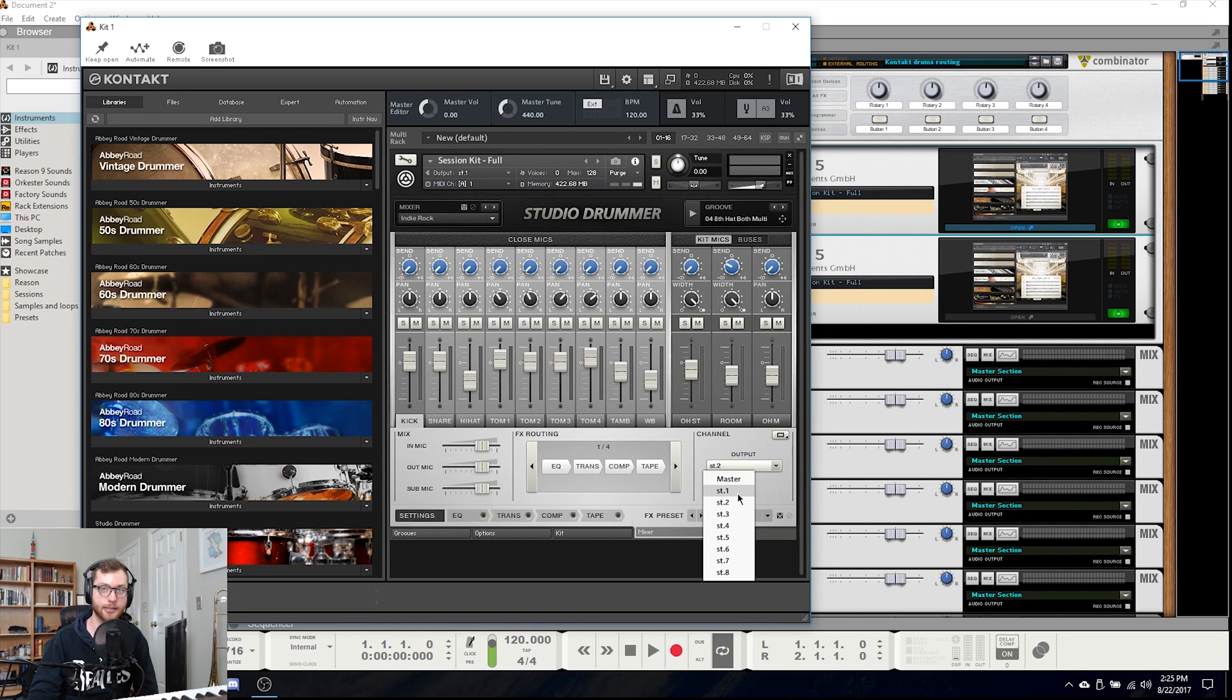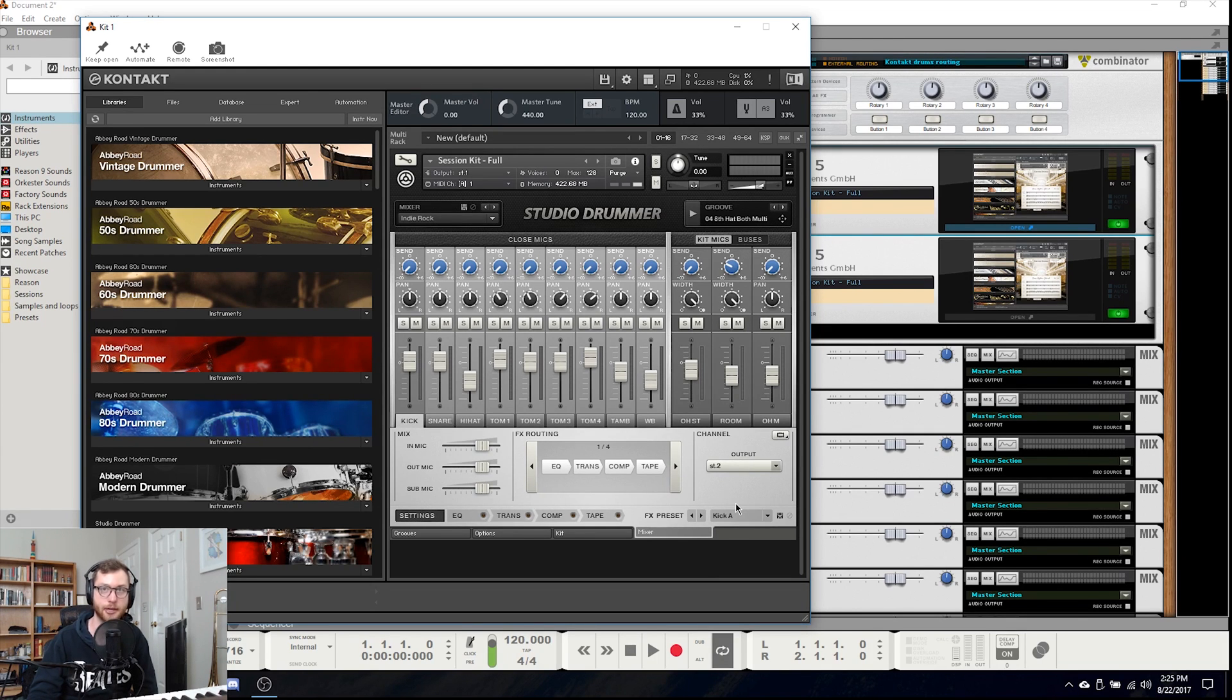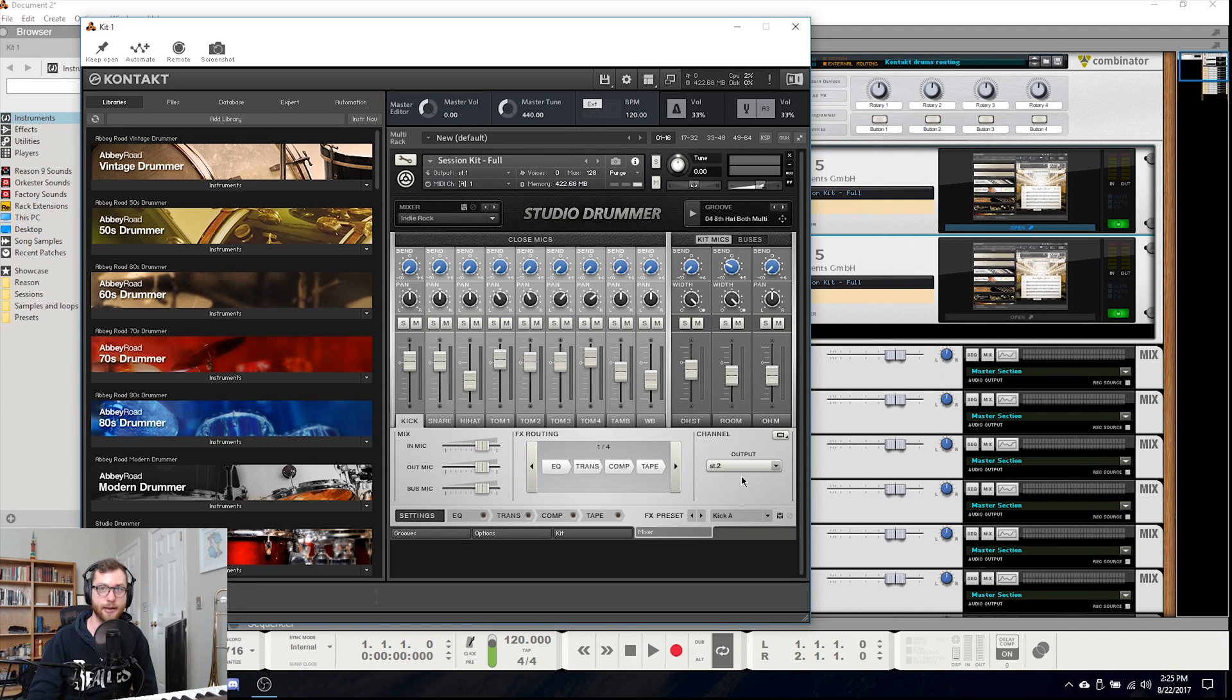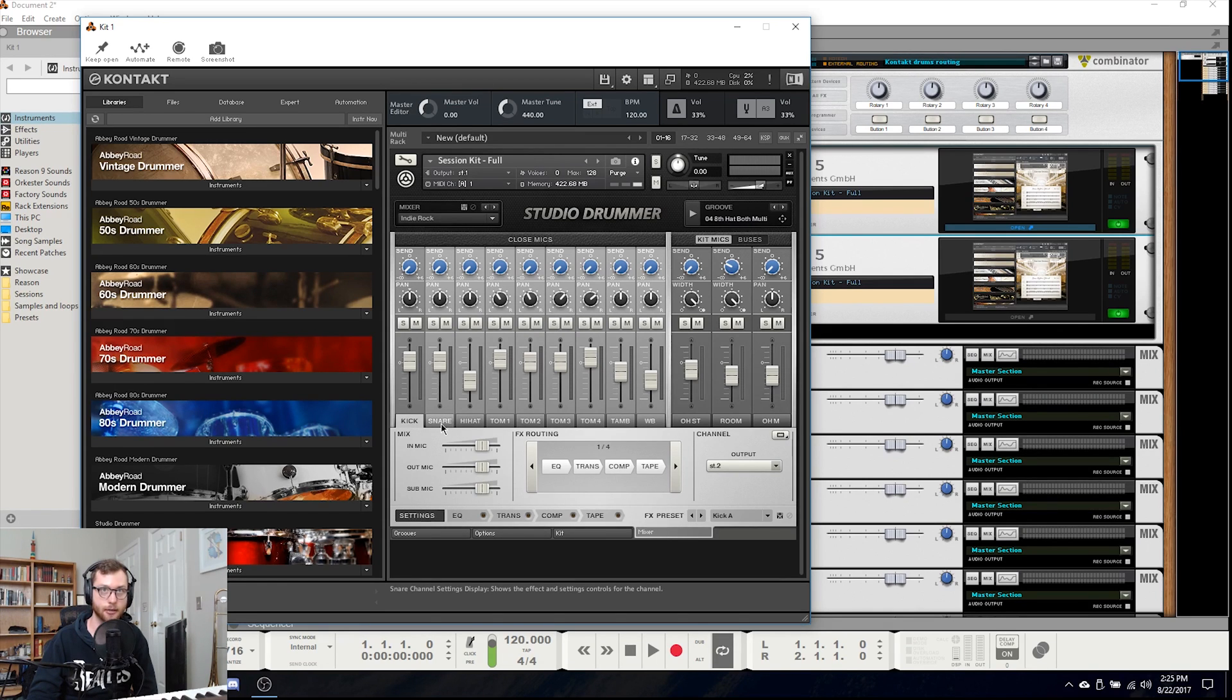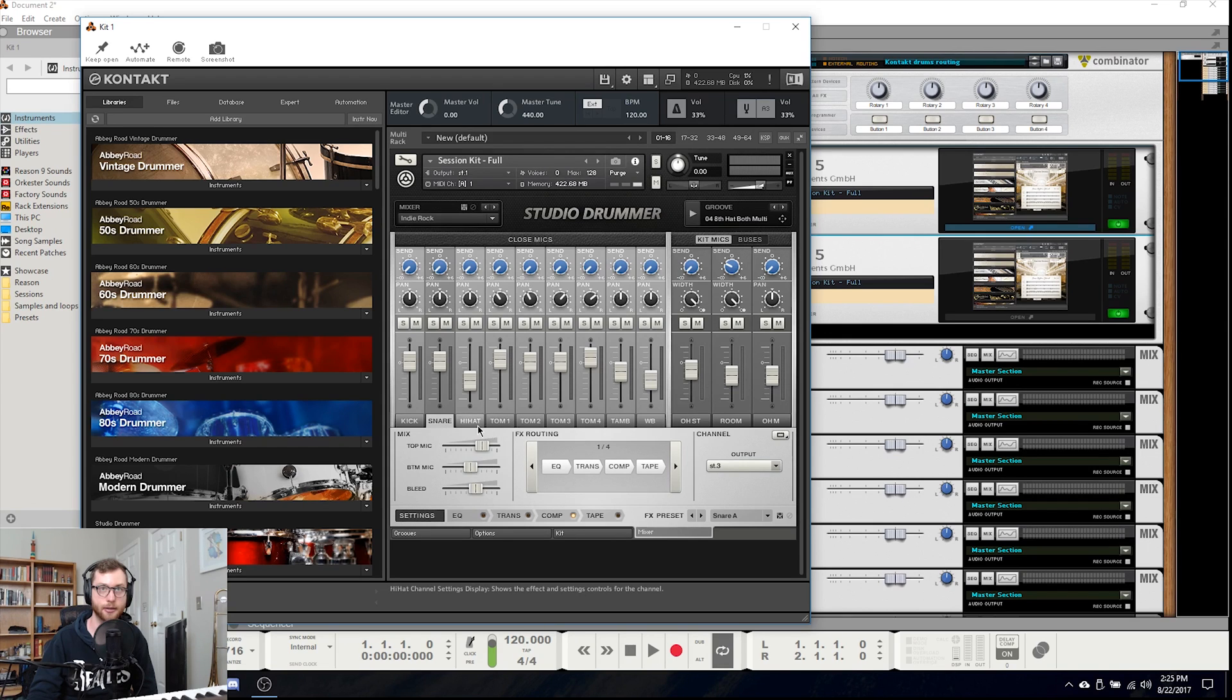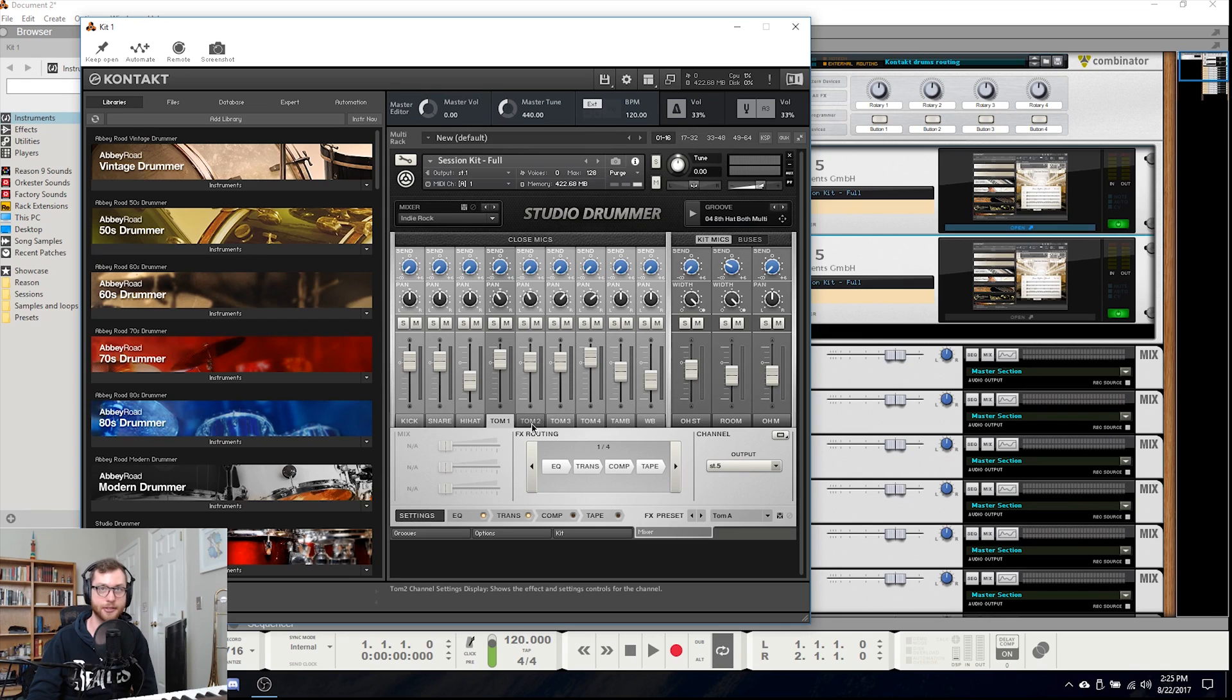We are skipping stereo 1 because by default that will still give you the entire kit in one mix channel. So once you have stereo 2 selected for your kick we will follow suit with all of the other kit mics. So for snare I have stereo 3 selected, for hi-hat stereo 4, tom 1 stereo 5, etc.